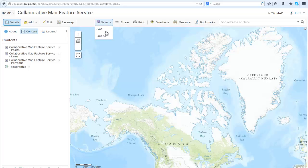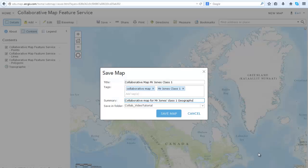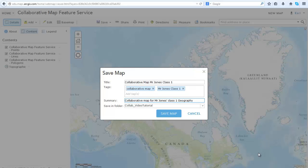Go to Save and then Save As. Add your title, your tags, or keywords that will allow this web map to be easily found, and add your summary about this web map. Save this web map to a folder of your choice. Then click Save Map.